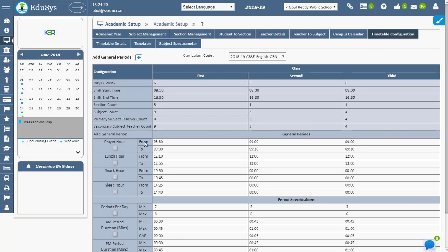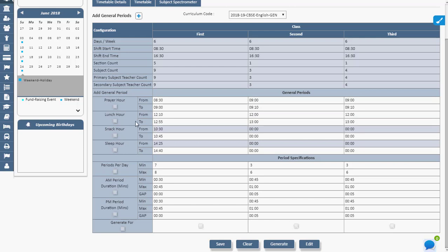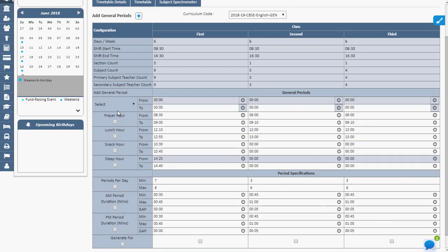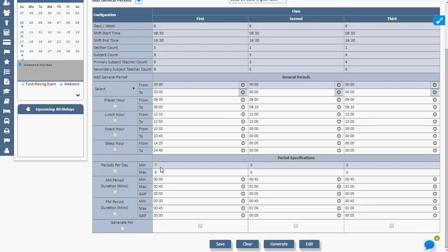Management can add general periods such as prayer hour, lunch hour, snack hour, and sport hour by clicking the plus button and setting the timings with the time picker. Various timings for various classes can be set.